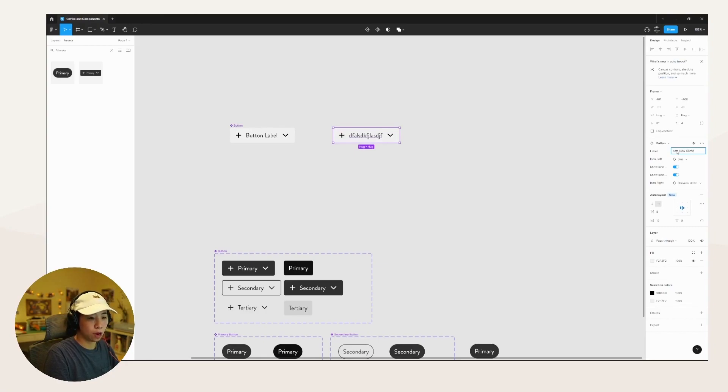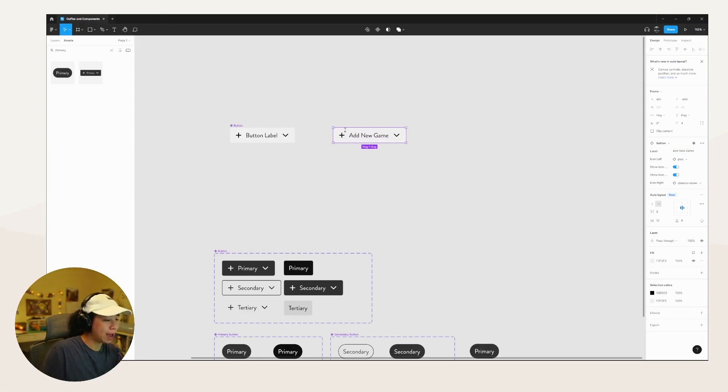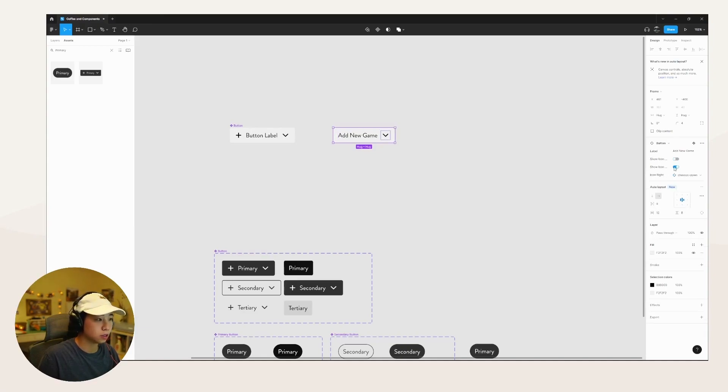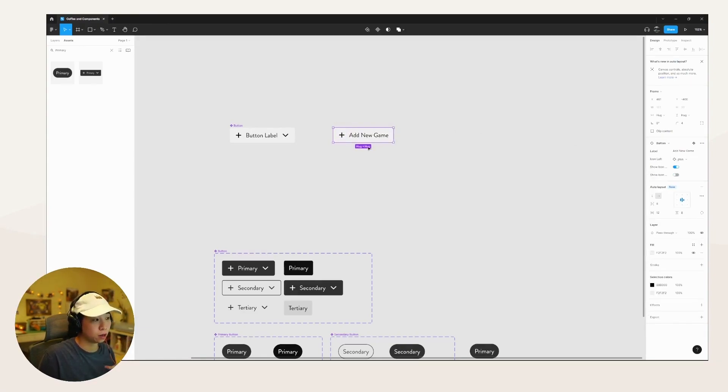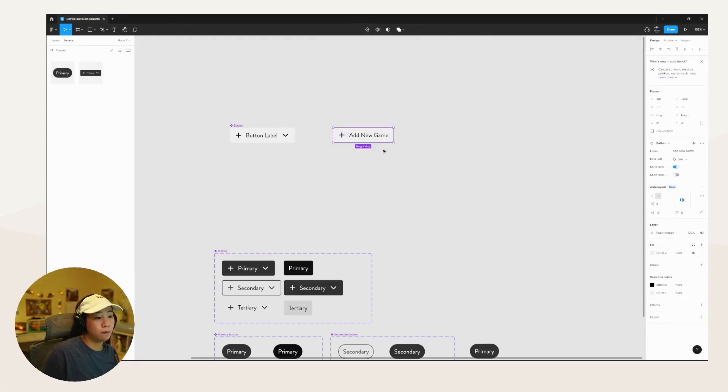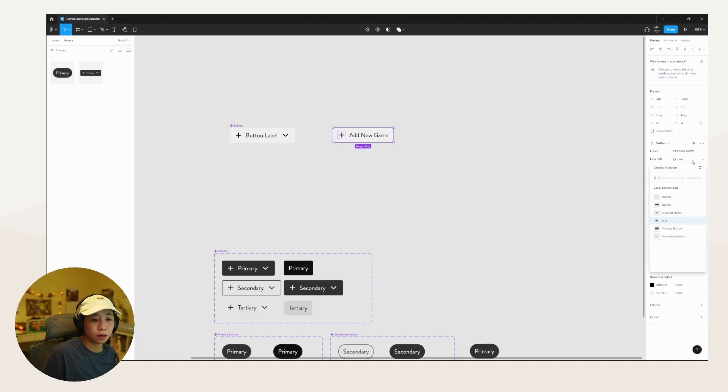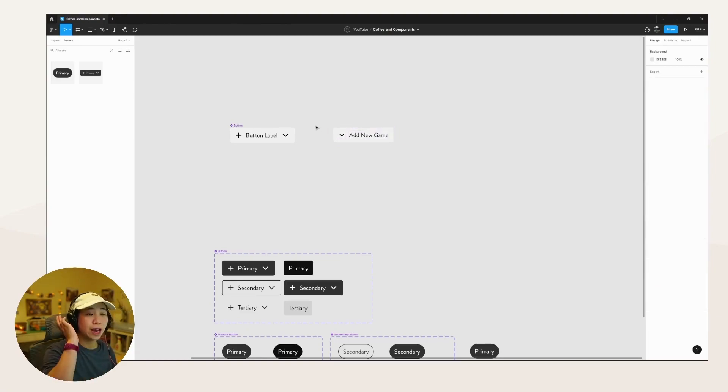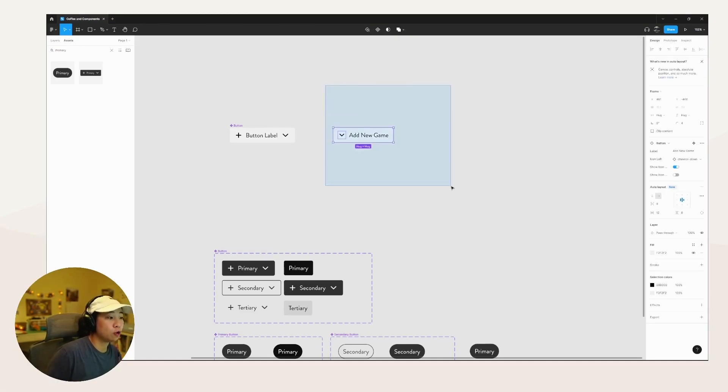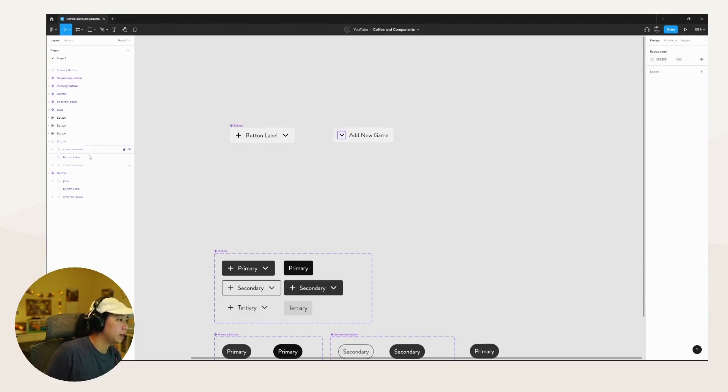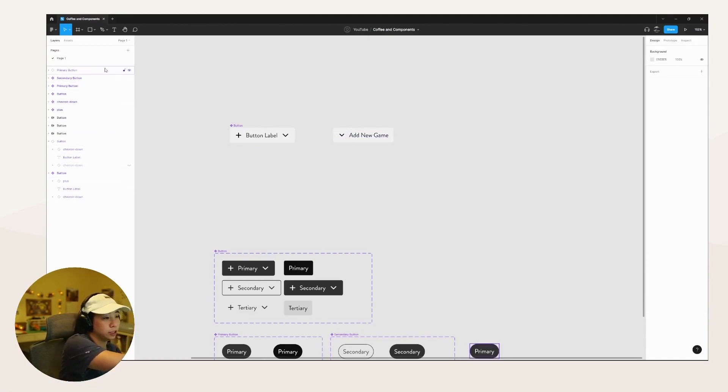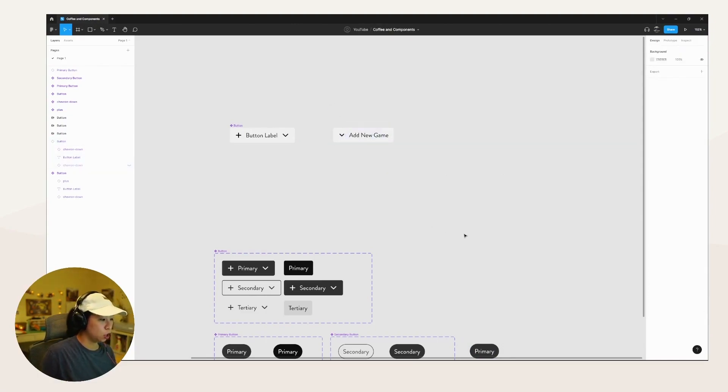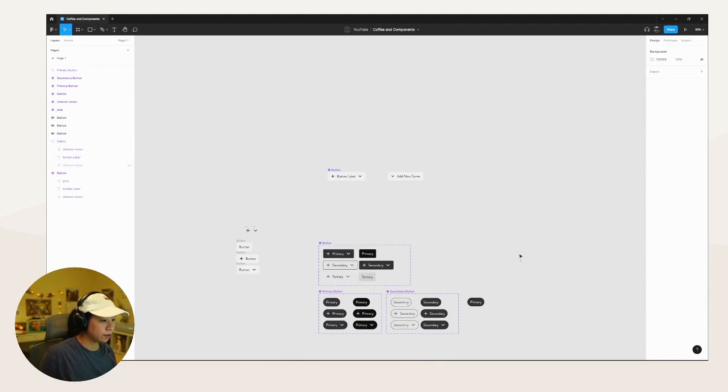This is the part that reminds me of Sketch. Change the label. I don't have to double click into here and change the label. I can instead click just on the button and then be like, actually I'm gonna say add new game. So I want to keep the plus, so I'm going to actually remove the right icon. Or maybe I want to change the left icon to chevron down for some reason. It allows me to do that.